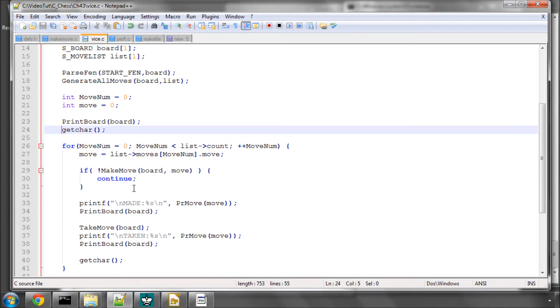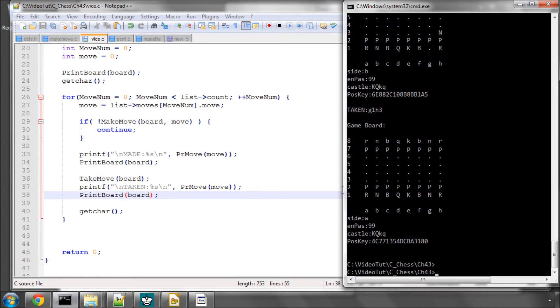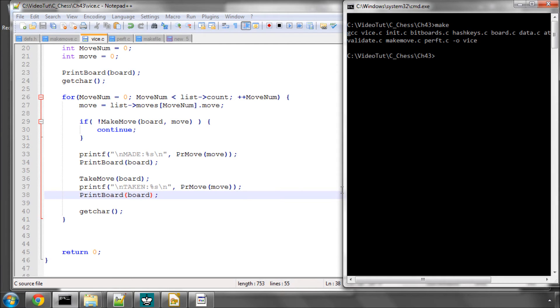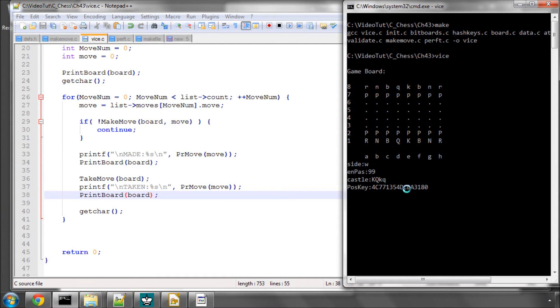Once you've got all that code in, fire up the console and type make. And now let's do vice. We can see the printout of the starting position here with the position key as 4C77 blah blah blah.